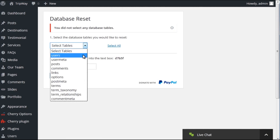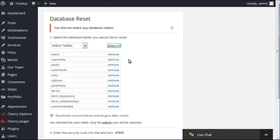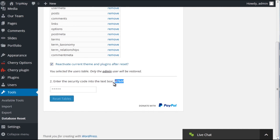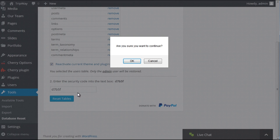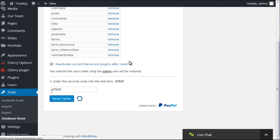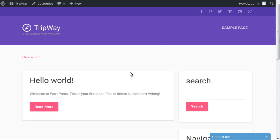Select all of the database tables, insert the security code into the field for it, and click Reset Tables. Check your site's front-end to see that it has been reset to a bare WordPress engine.